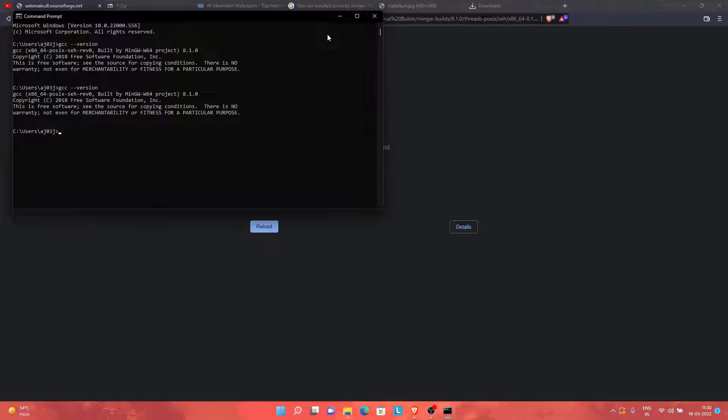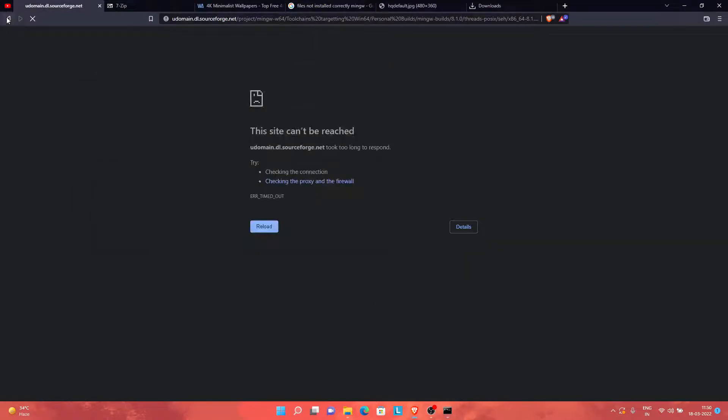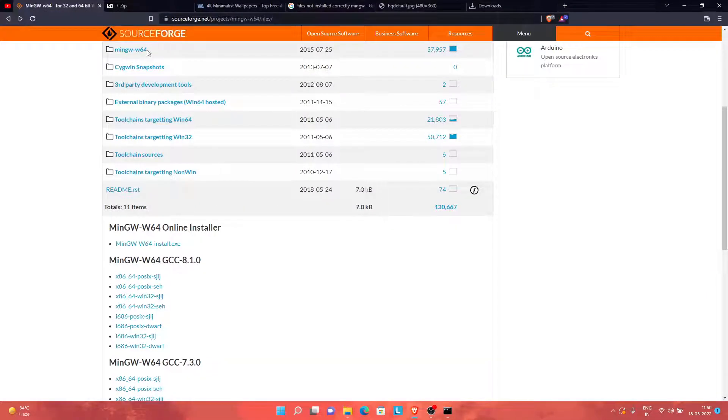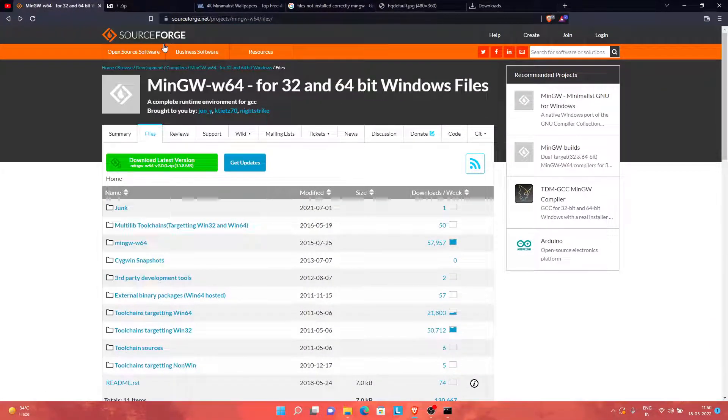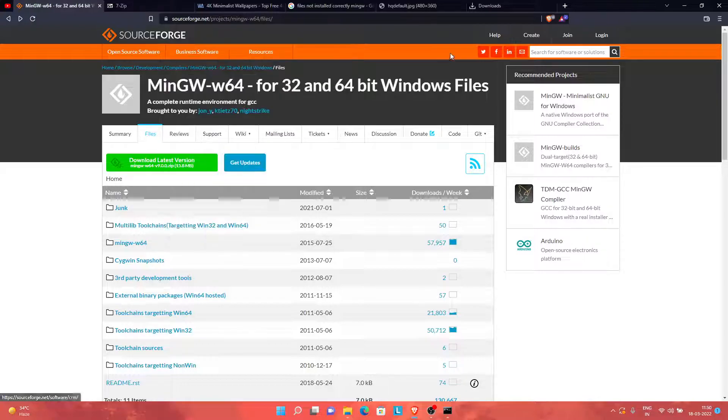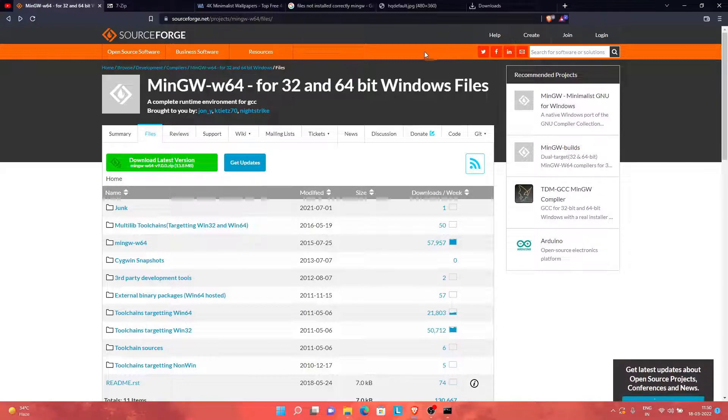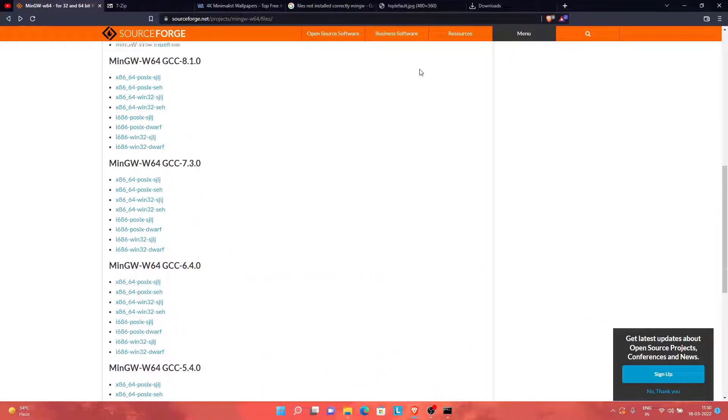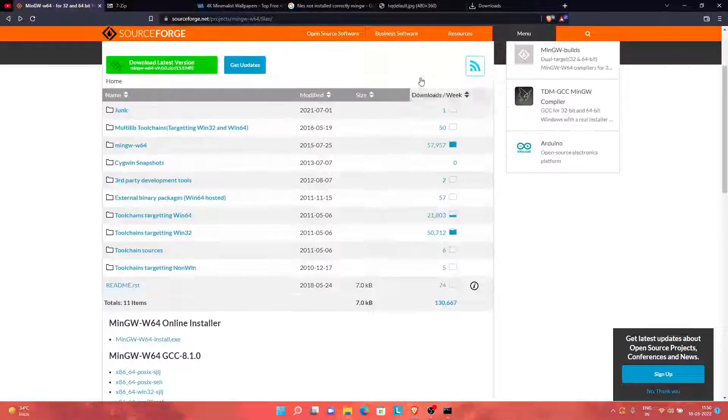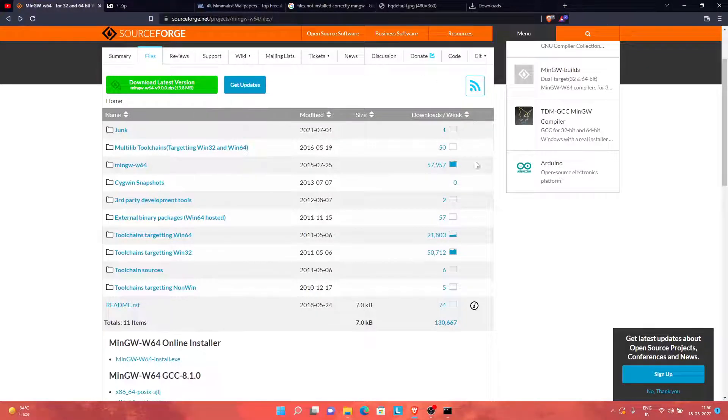And that's all. Inform me in case the link doesn't work for you. I will be providing this link in the description. If it doesn't work, I will provide an alternative Drive link. So that's all. Thanks for watching this video.